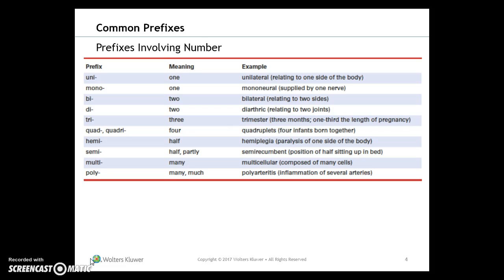Prefixes involving numbers include: uni- meaning one (unilateral), mono- meaning one, bi- for two (bilateral), di- also meaning two (diarthritic), tri- for three (trimester), quad- for four (quadruplets), hemi- for half (hemiplegia), semi- for half or partly (semi-recumbent), multi- for many (multicellular), and poly- for many or much.